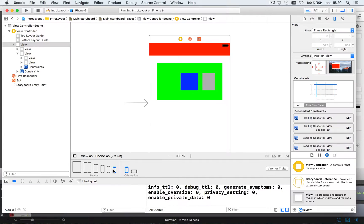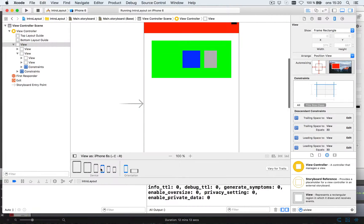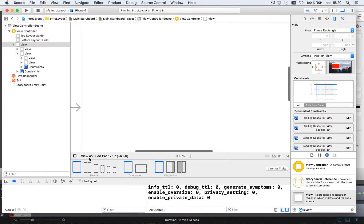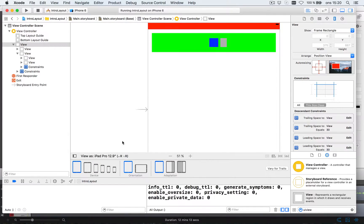On a small screen, bigger, bigger, bigger, giant screen, it keeps scaling.